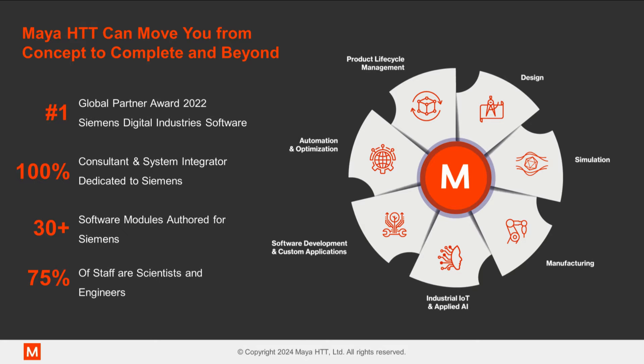Every day we help clients and organizations look for better designs, simulate, manufacture, or optimize operations.